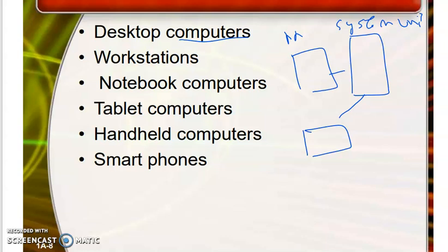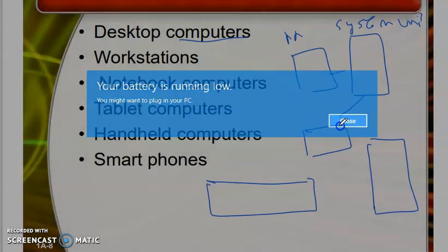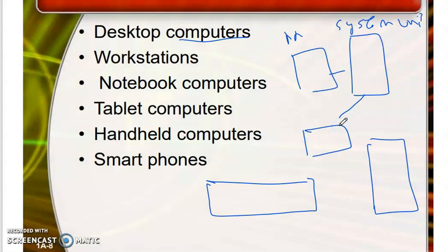Desktop computers come in two variants: one is the horizontal system unit casing, which is cheaper, and the other is the vertical tower casing, which is more expensive. However, the processing speed is the same for both. The desktop computer can be used for a variety of tasks such as gaming, uploading and downloading, using social media, recording, playing music, and watching movies.